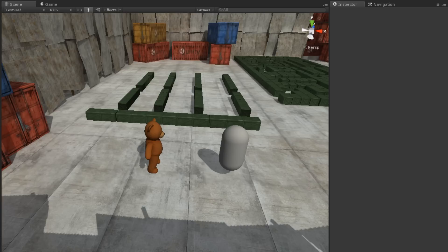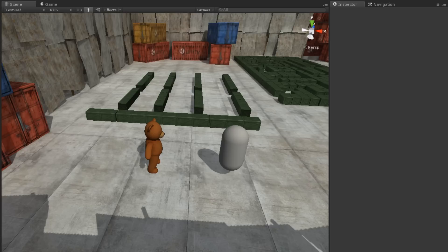Unlike game objects that are marked as navigation static and baked into a NavMesh, NavMesh obstacles are able to block paths dynamically. Some examples of NavMesh obstacles might be openable doors or moving blockades.